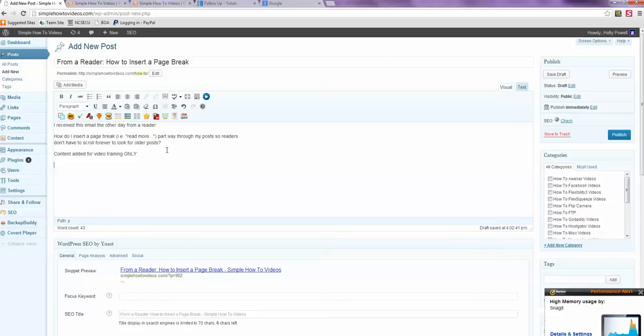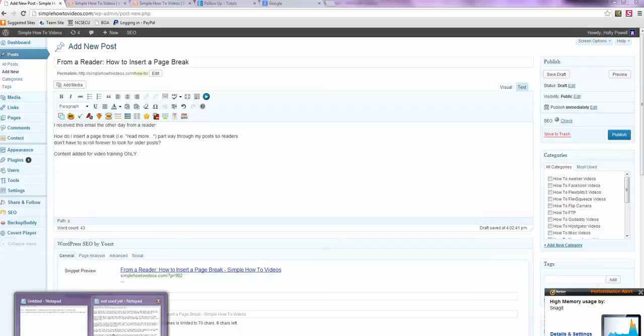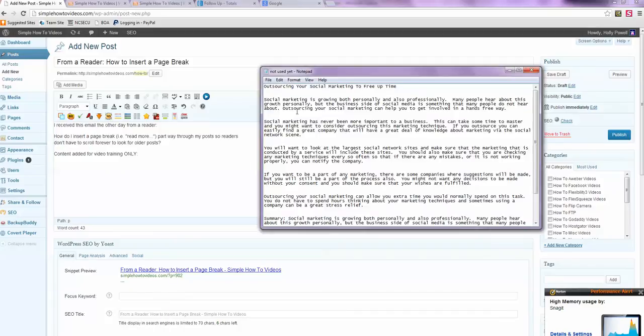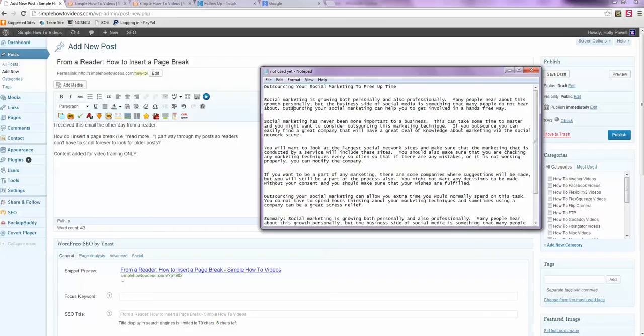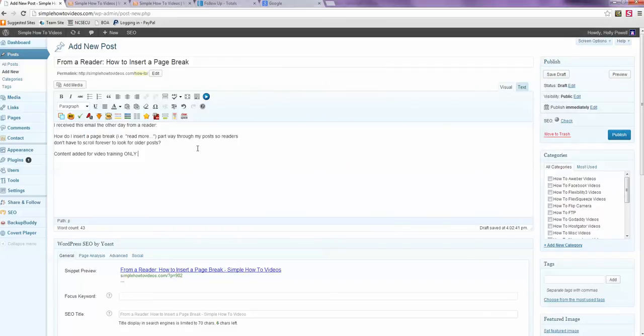And I know you could probably paste from Word or whatever, but I always take content if it's a Word document and copy from Microsoft Word to a text file. So I never copy content from Microsoft Word right to my blog.